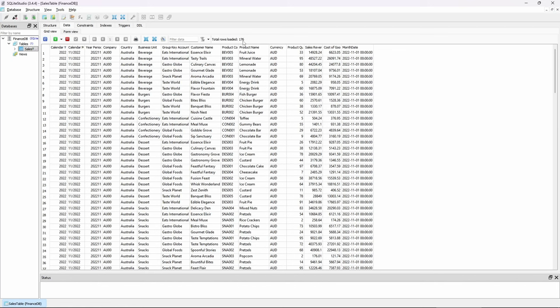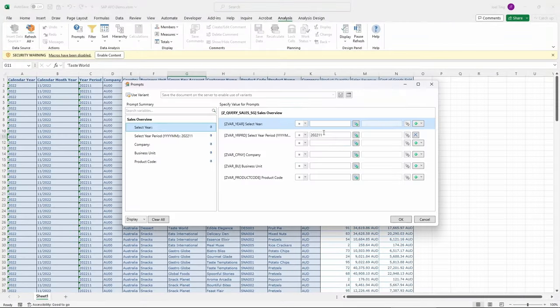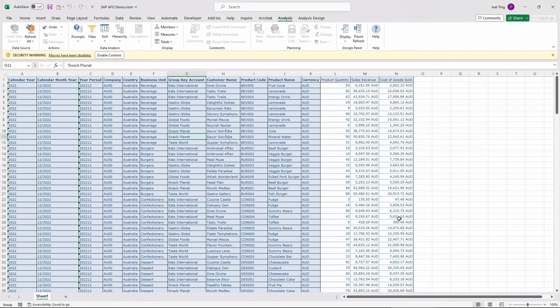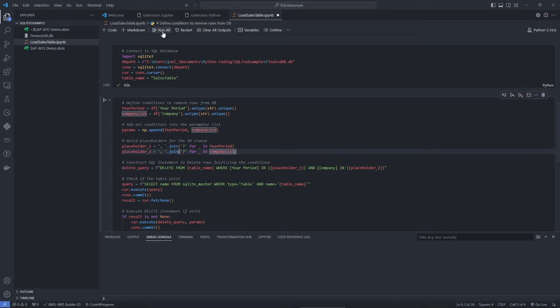Let us now see how the script handles updating our database. Let me refresh my Excel file to import the December 22 sales data. Once our Excel file is updated and saved, click on Run All to execute the script.